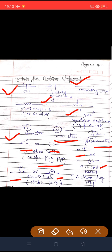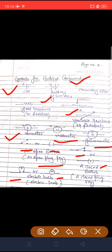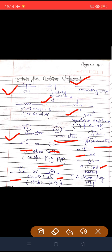ये सारे symbols electric circuit diagram में use होते हैं, और अक्सर board examination में electric circuit diagram बनाने के लिए आता है। अगर आपको ये symbols की knowledge है तो आप easily question solve कर सकते हैं। ये important topic है — इसे याद रखना है। Thank you.